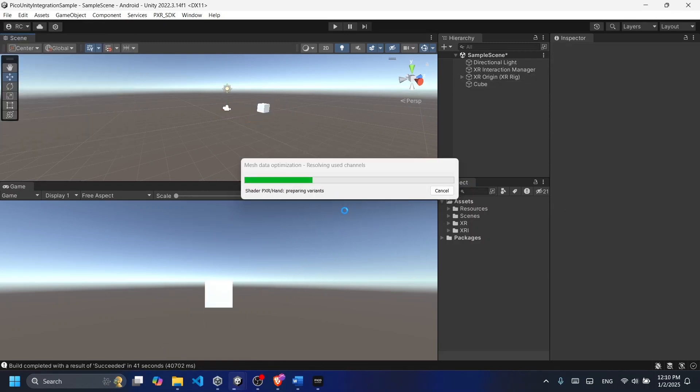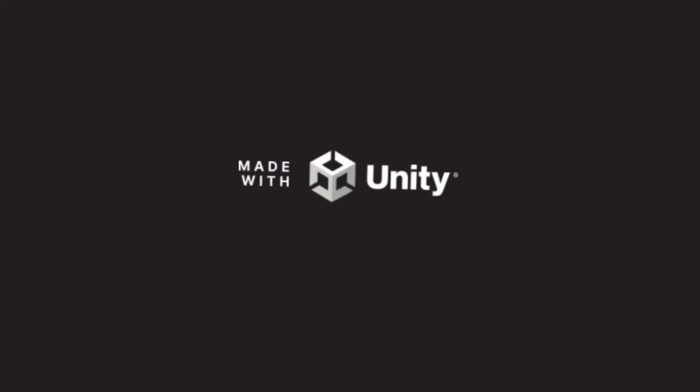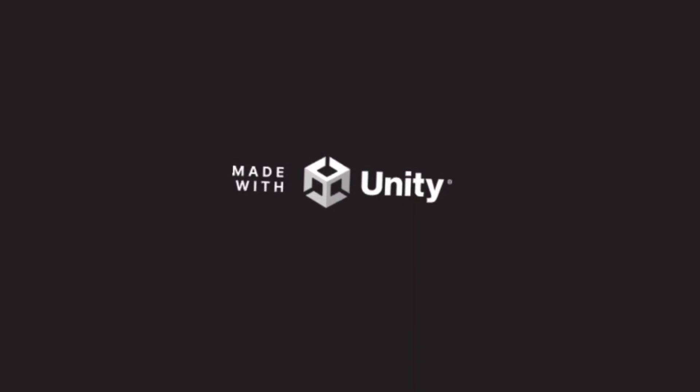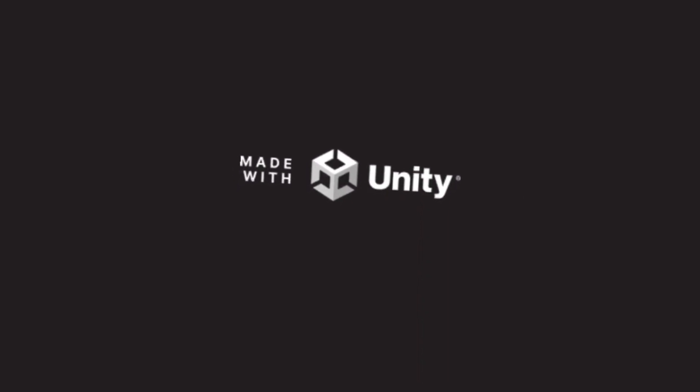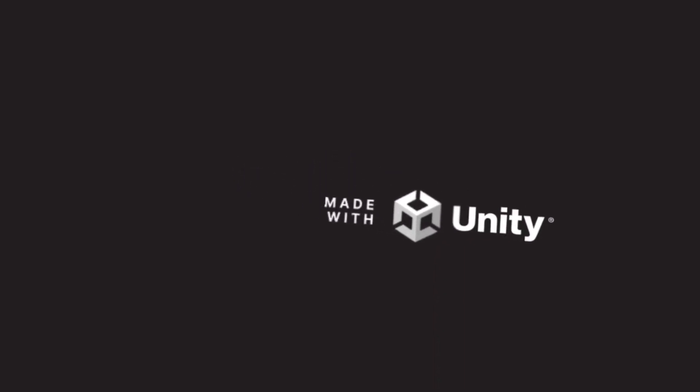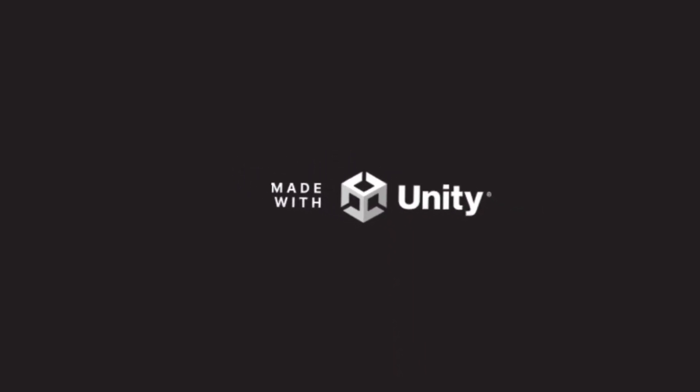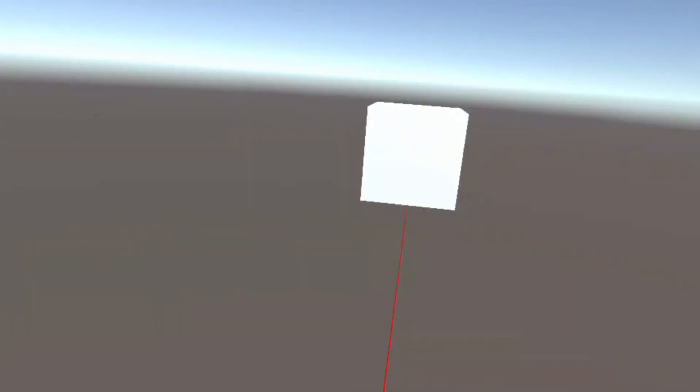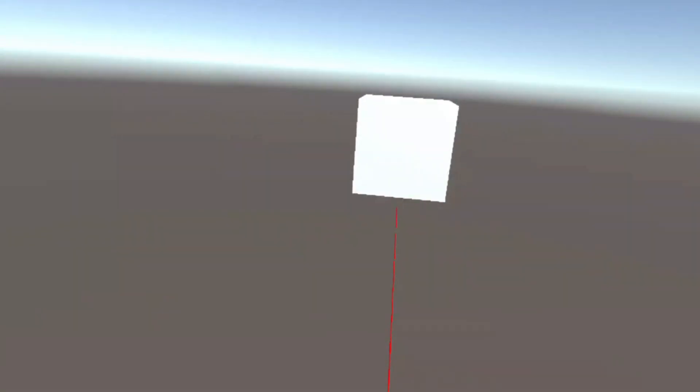Once the build is finished you're going to see that our Unity project is finally deployed on our headset. And that's it, we successfully managed to run our simple scene on Pico.